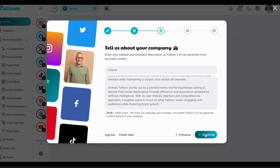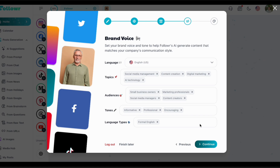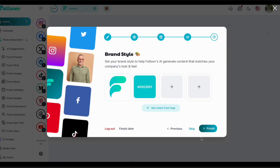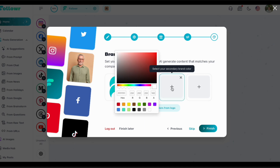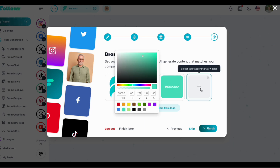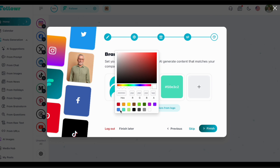This is a brand voice generated by the system. You can even add things like audiences, tones, and language types. This is the brand style of the logo it got from the site. You can even add more logos and more colors to the brand style.